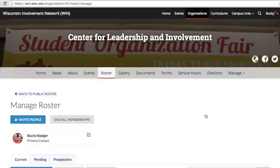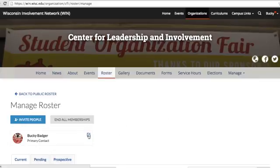To the right of the name of the current primary contact, there's a little blue edit icon. Once you click that, a pop-up window will appear with your organization's roster. The person you want to list as the new primary contact must have been previously added to the roster in order for you to select them.